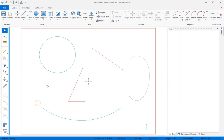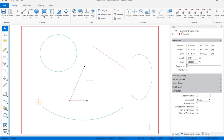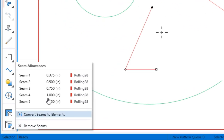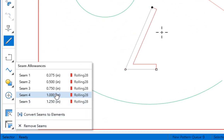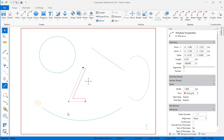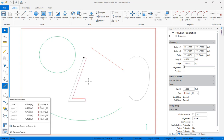Adding a seam allowance to an element is simple. Select the element, mouse over the seam allowance tool, and select from the presets. Patternsmith handles seam allowances as element attributes. This makes it easy to change their size and lets them adjust automatically when you move or edit an element.